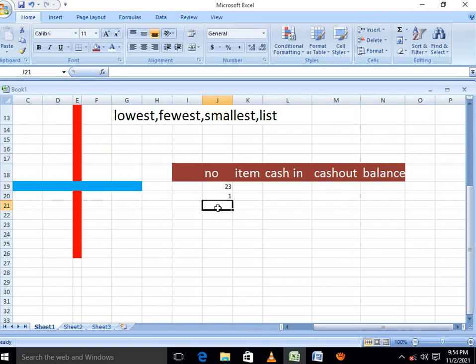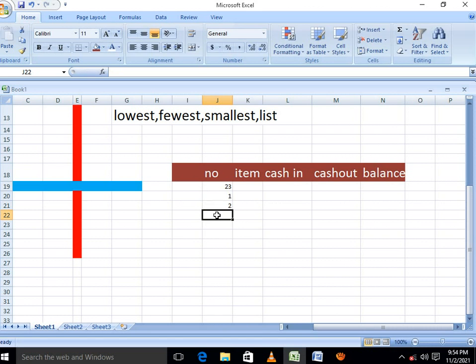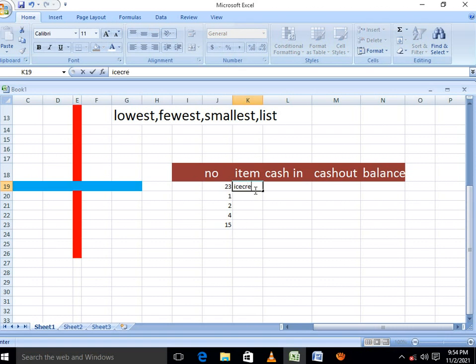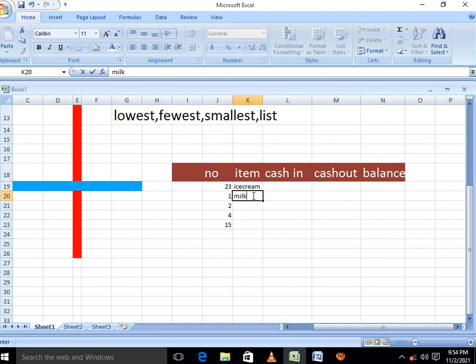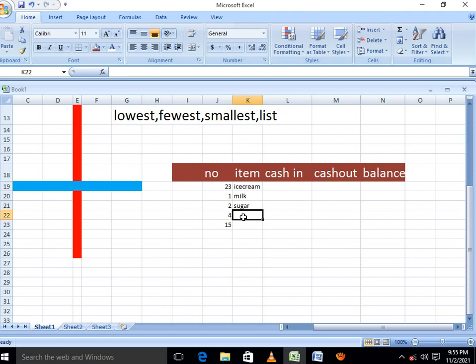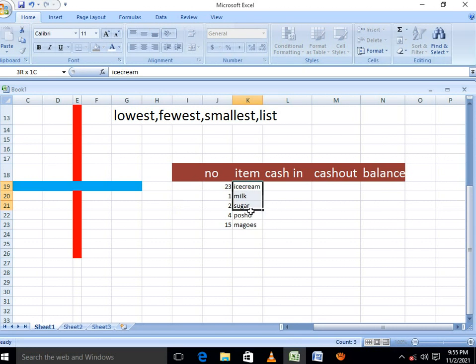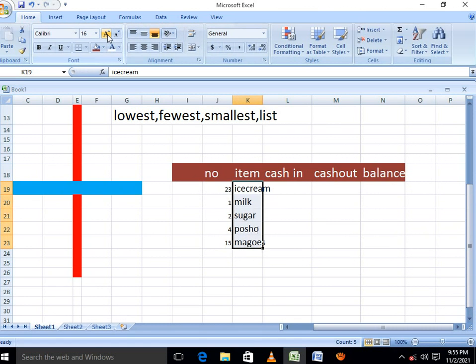So in here we could be having number as this. We'll go to items, we can be having ice cream, ice cream, then it could be having milk, sugar, posho, and muggies.